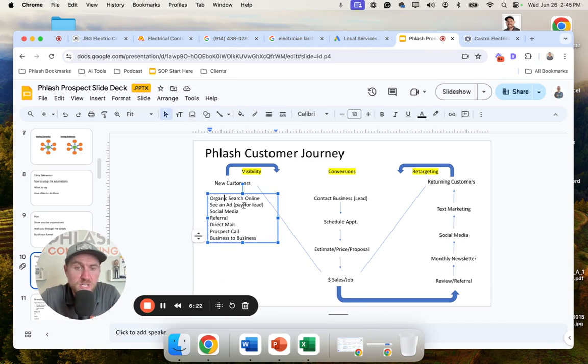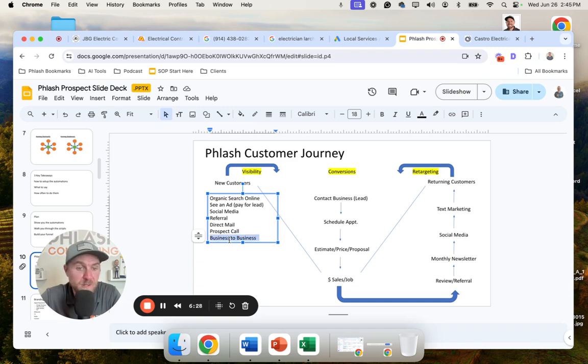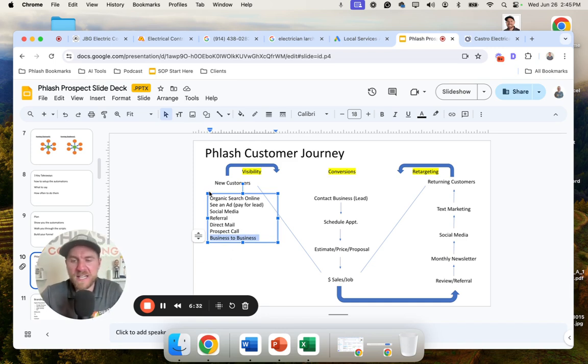So some of the other things from electrical contractor perspective, we talked about creating visibility. So SEO, running ads, B2B relationships. So you could work with builders or contractors, remodelers to refer business into you, plumbers. All these people could refer business back and forth.